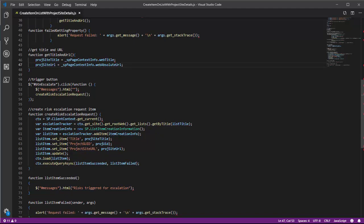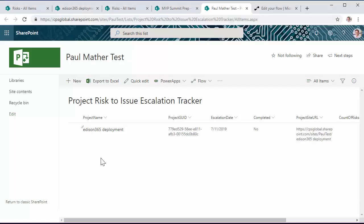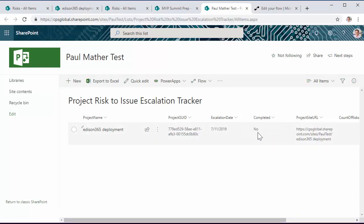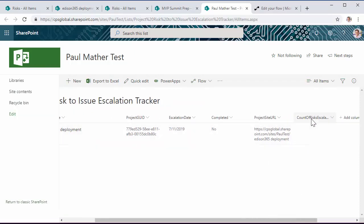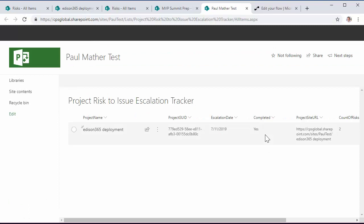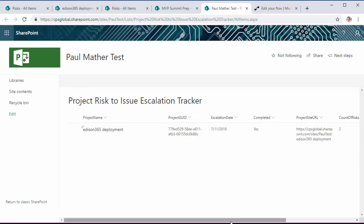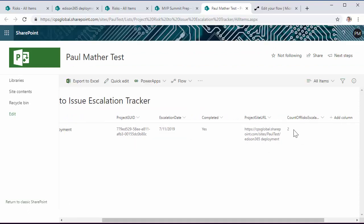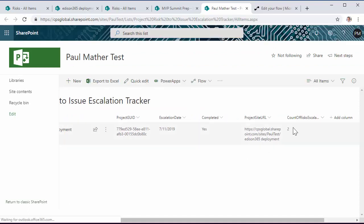So if we go back into SharePoint and refresh this page, we can probably see by now that the completed would have been set to yes and the count of risks escalated should have updated. So if we have a look here, yes, completed yes, and in this case it's escalated two.